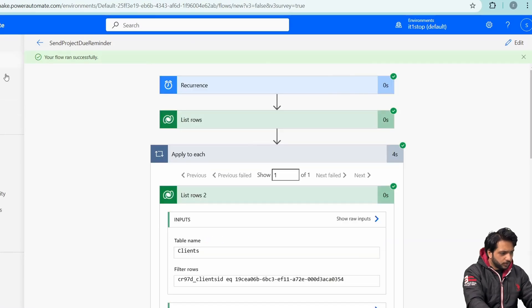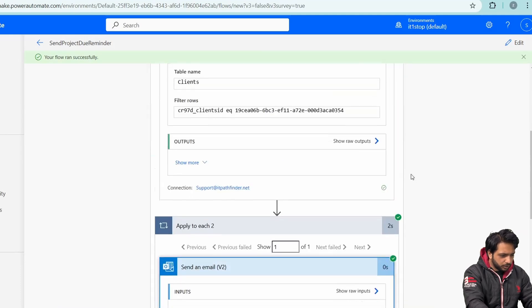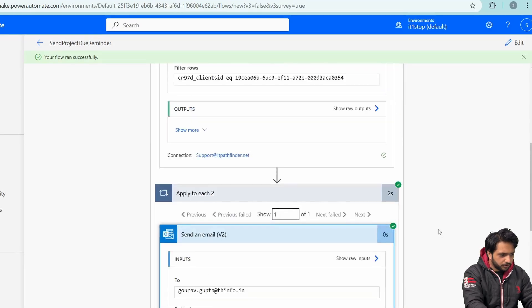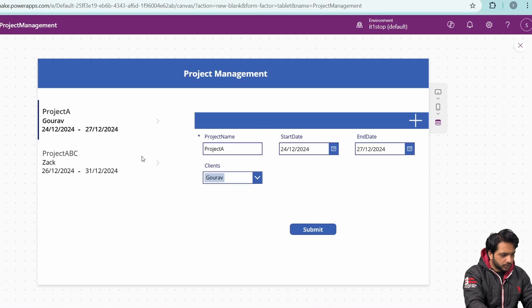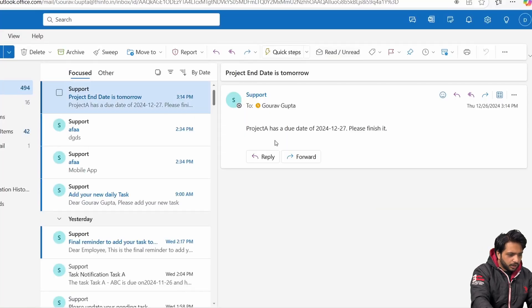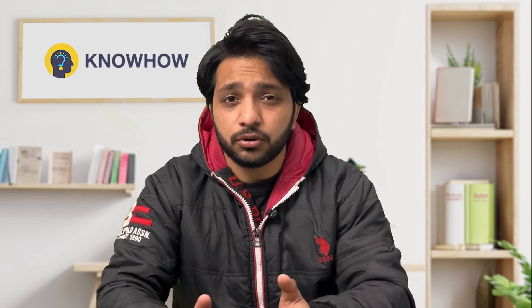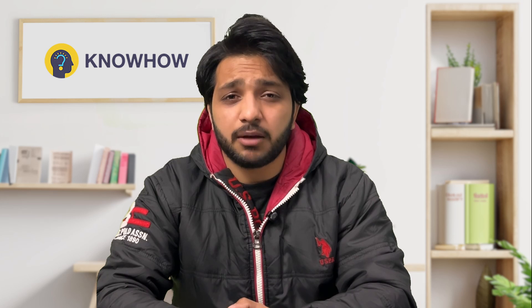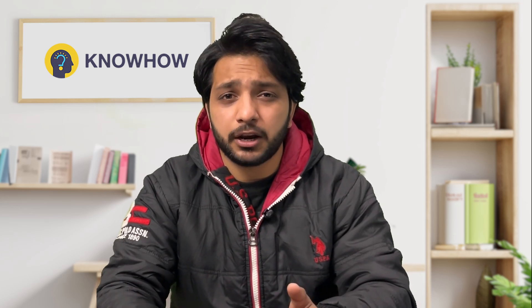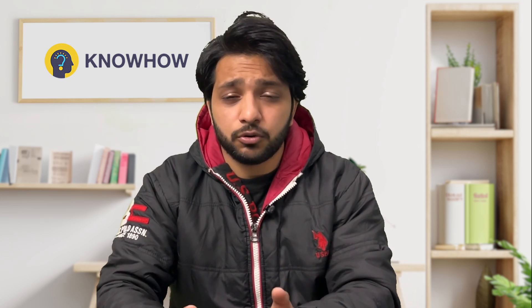The flow ran successfully and all steps completed. It ran only once because we have one project with an end date of tomorrow. Checking the inbox, we received the email: 'Project A has a due date of 2024-12-27, please finish it.' This is how we send email notifications using Power Automate with Dataverse. For large-scale applications with a huge amount of data, choose Dataverse; for small-scale applications, SharePoint is sufficient.